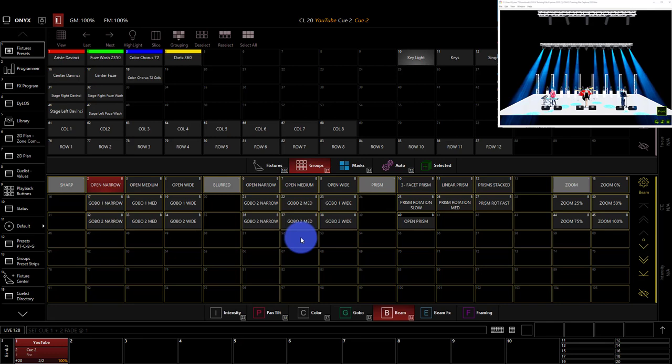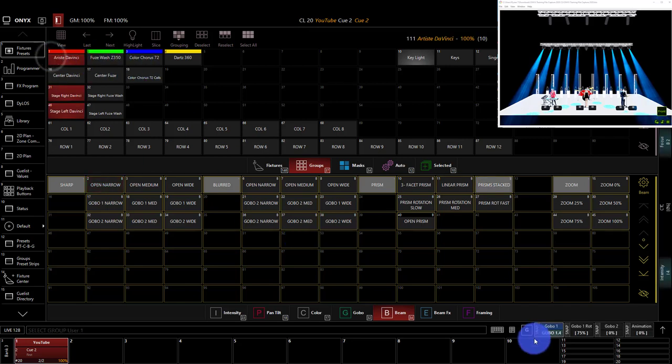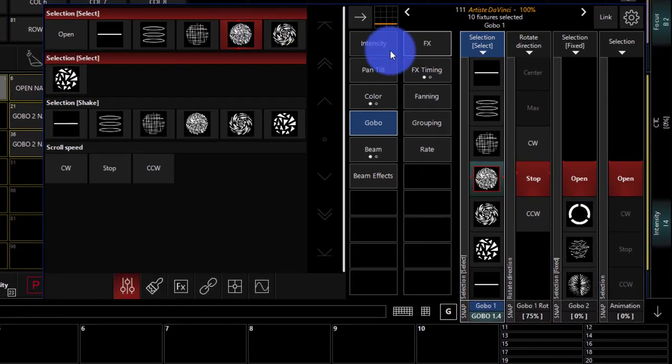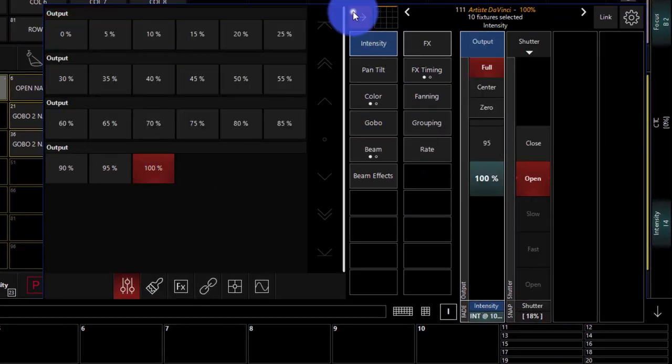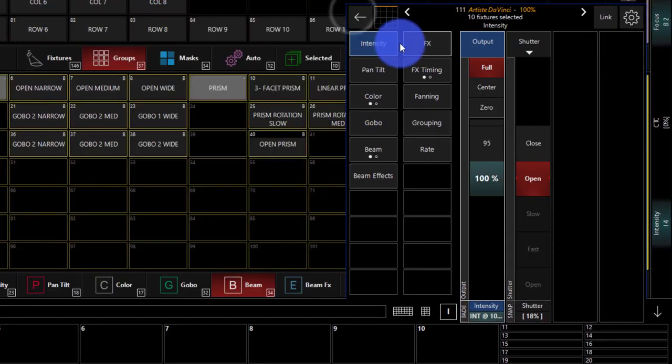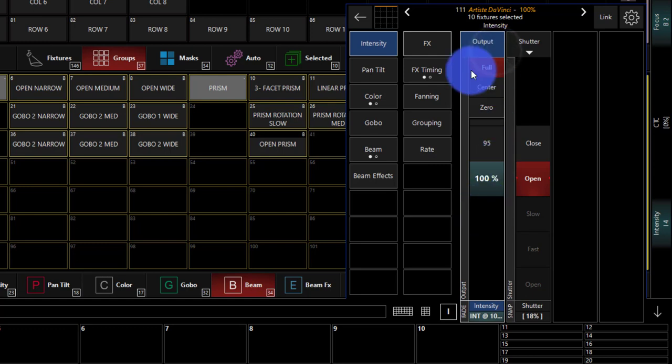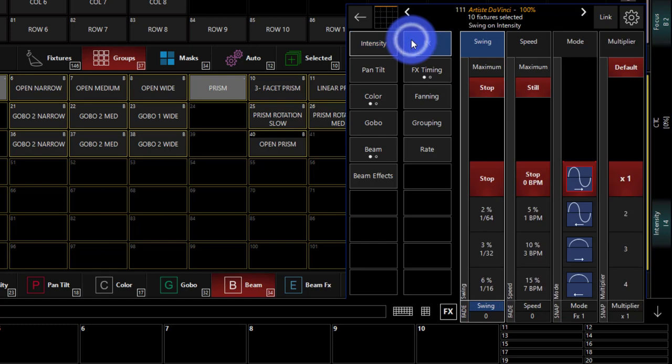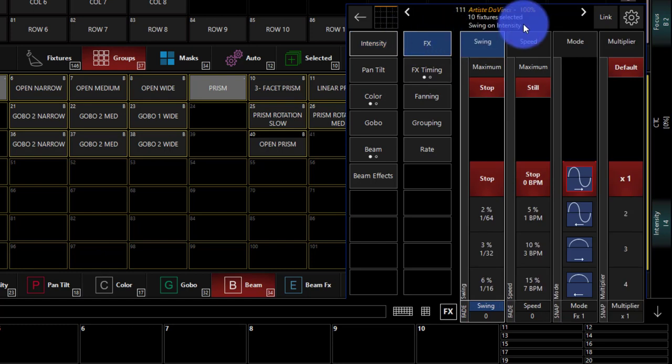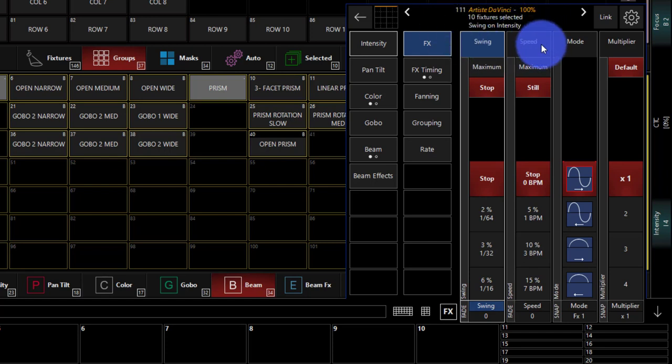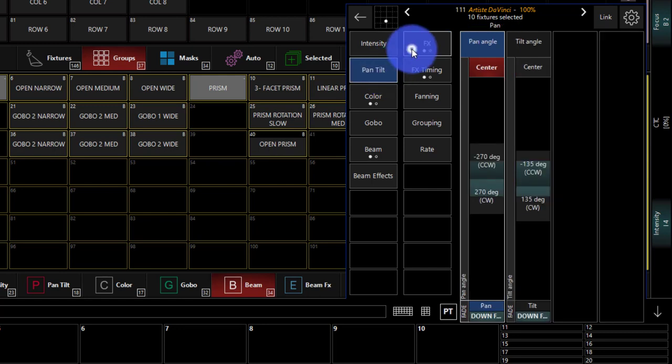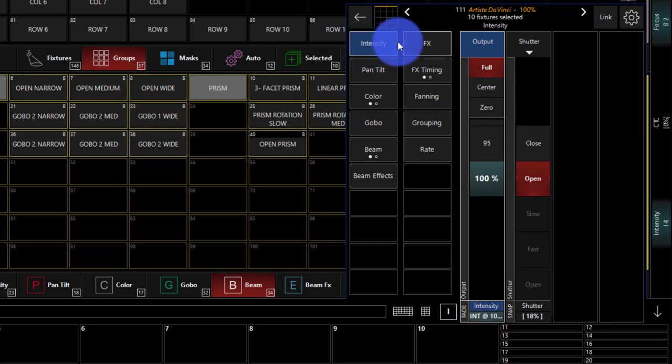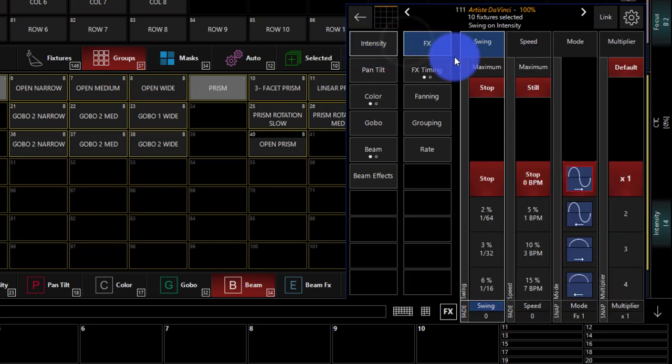So, the very first way to build an effect to create one is to simply select some lights, very simply, bring up the attributes, go to a given parameter such as intensity here, and then we see the white box means we're selected on intensity. Now we go to effects. We see when we go to effects, it says swing on intensity. On intensity is important because it tells us what attribute we're working with. If we go down to pan, tilt, and then effects, you can see we're working with pan and tilt.